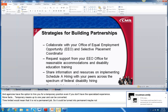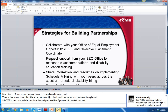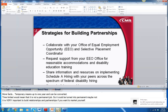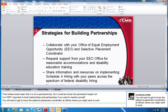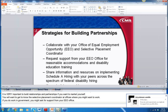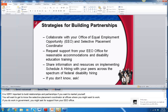It's very important to build relationships and partnerships if you want to market yourself as a person with a disability. You'll want to collaborate with your EEO office if you're already in the government, and you'd want to get to know the Selective Placement Coordinator for offices where you might want to work. If you do work in the government, you might ask for support from your EEO office for reasonable accommodations and disability education training. You can't ask for accommodations if you don't have a Schedule A letter.